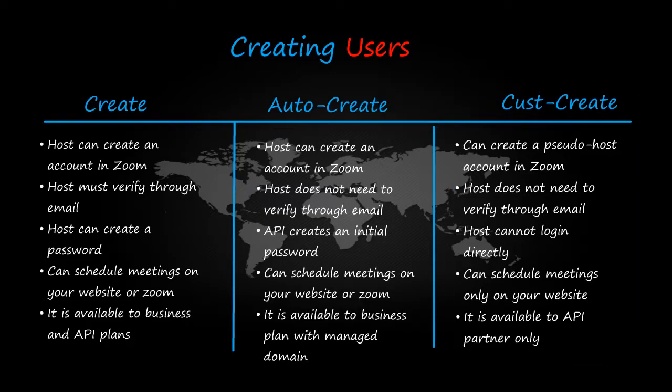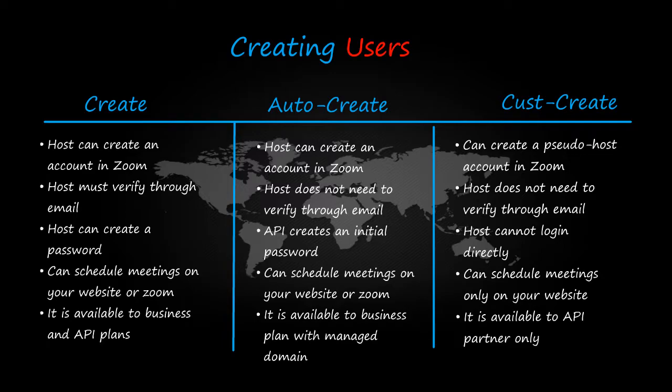This action is provided for API partners only. A user created in this way has no password and is not able to log in to the Zoom website or client. If you want to restrict the meeting minutes to only being started through your API calls, then you can do it.